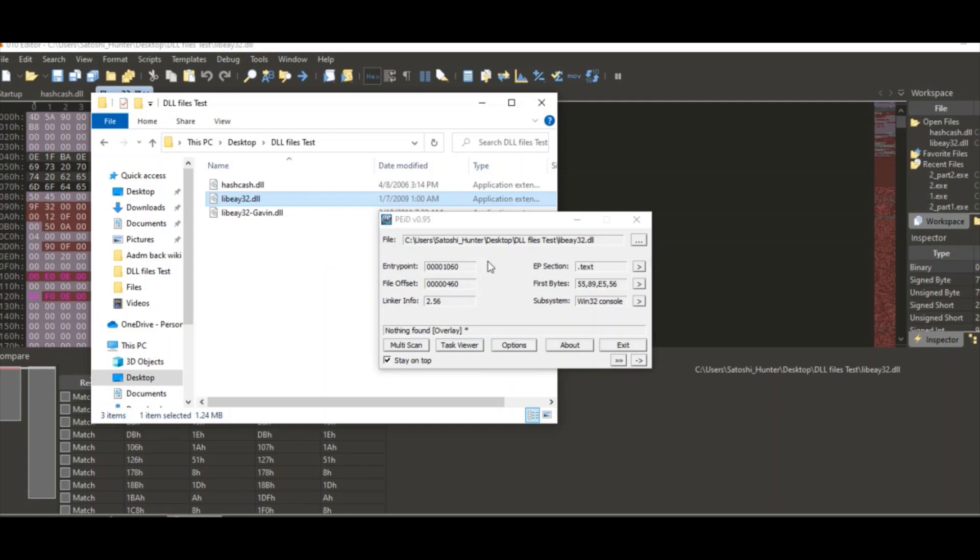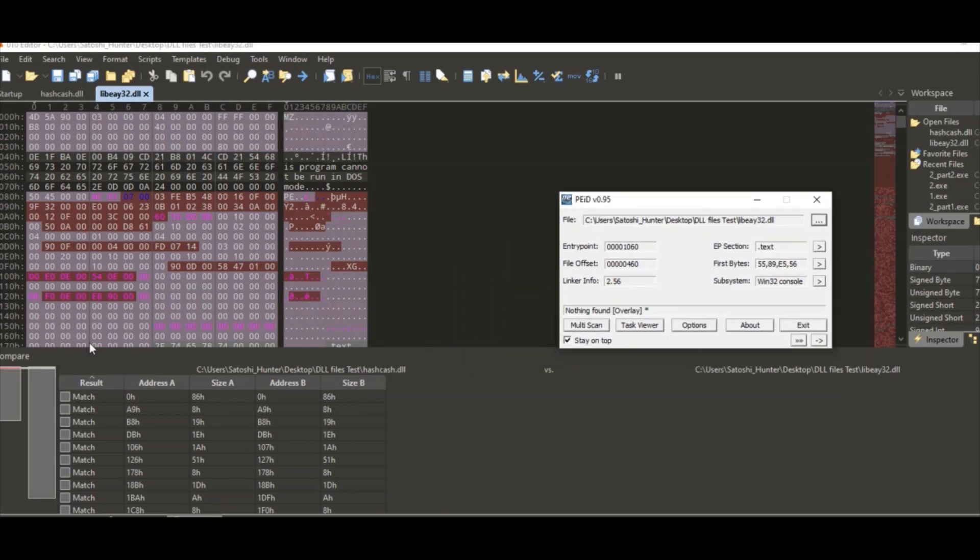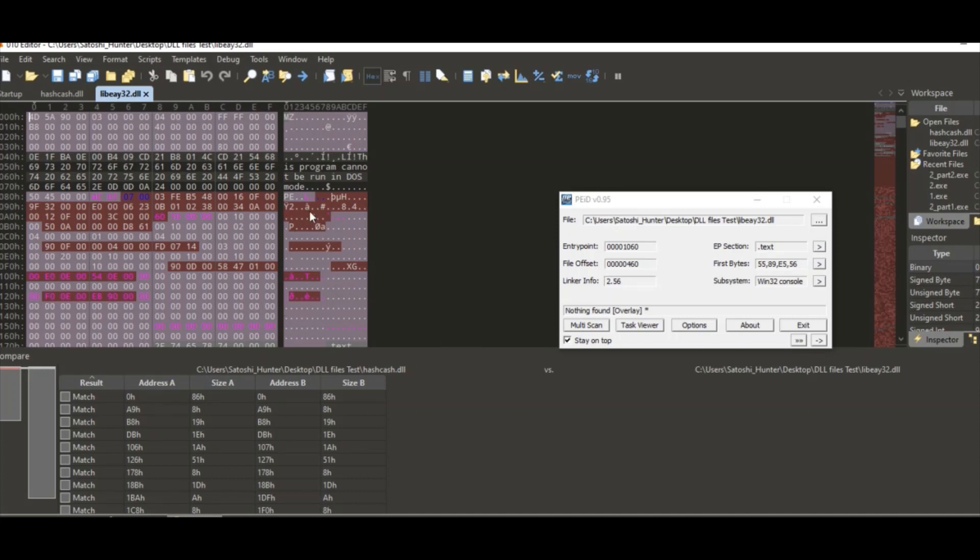Come to the desktop, DLL tests. This hashcash is 55 89 e5 83, and this one is 59 89 e5 56. Those files have very similar offset and overlay. Right now the computer is trying to find similar matches.